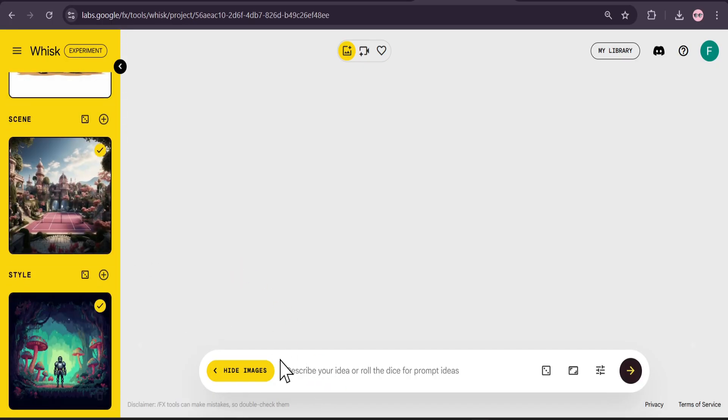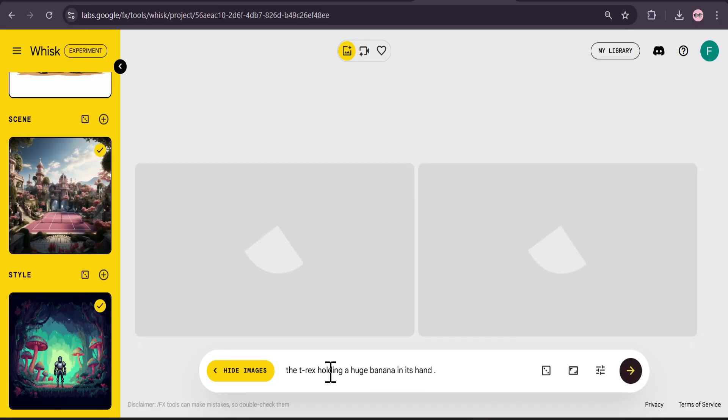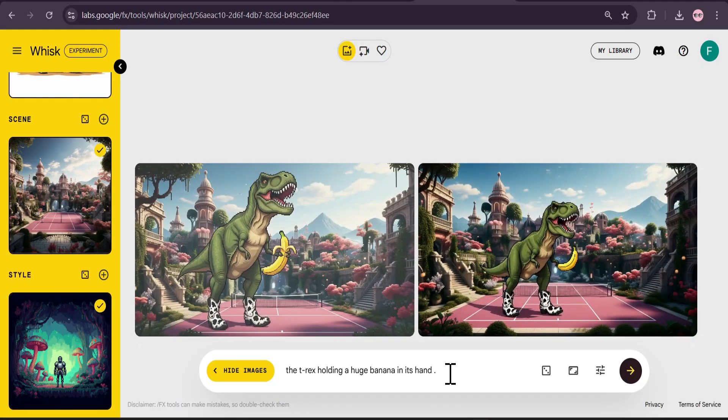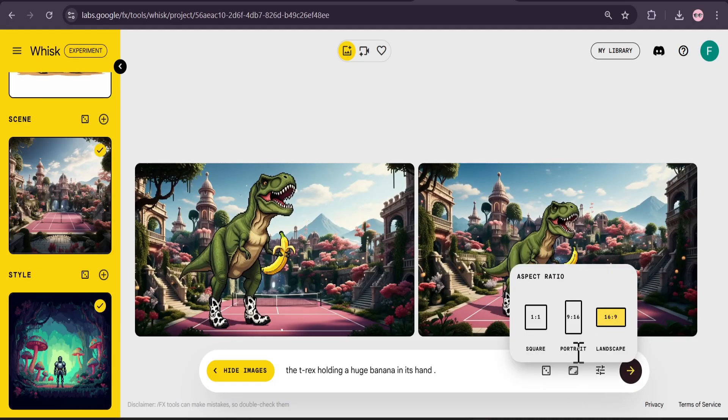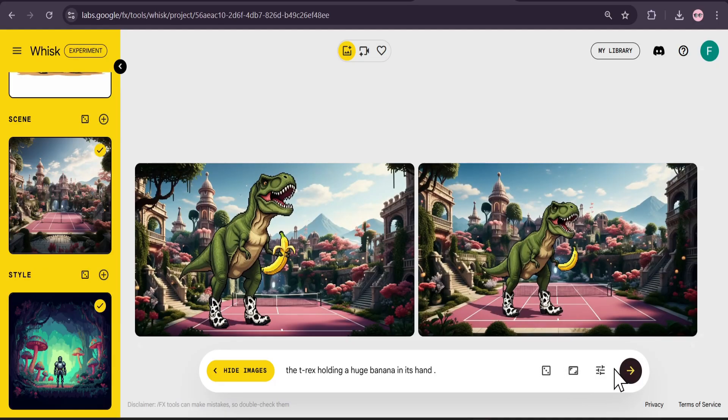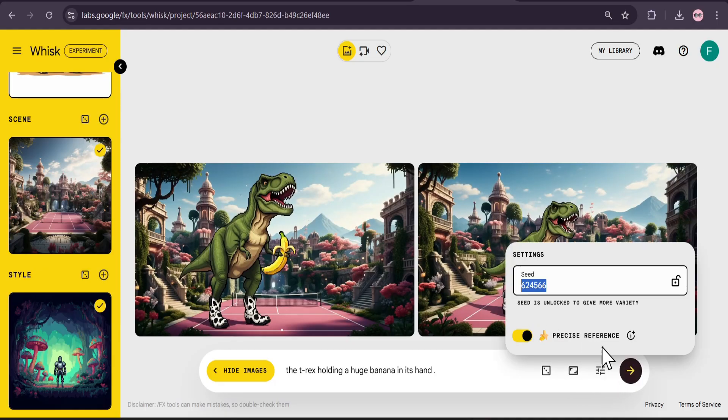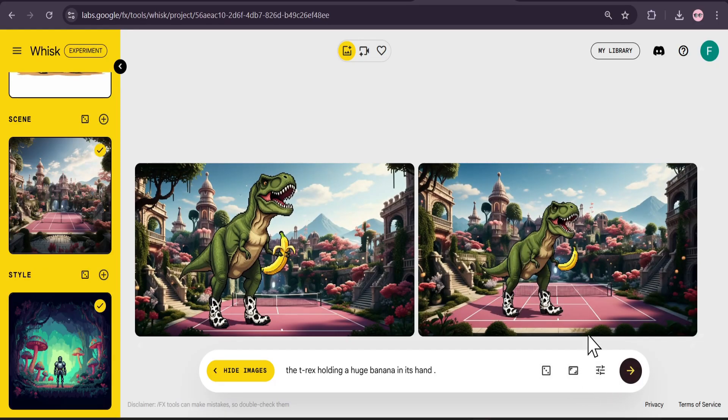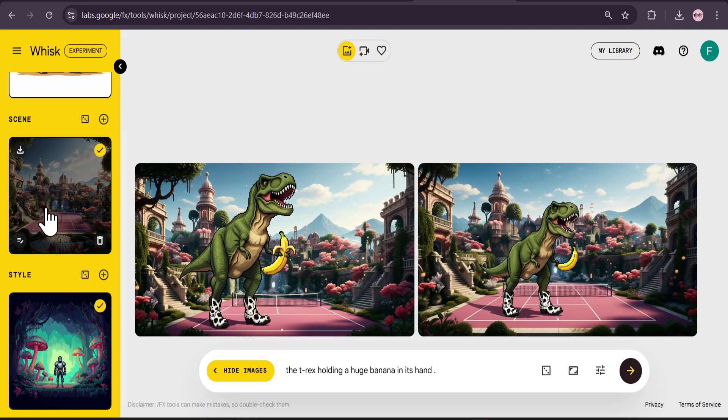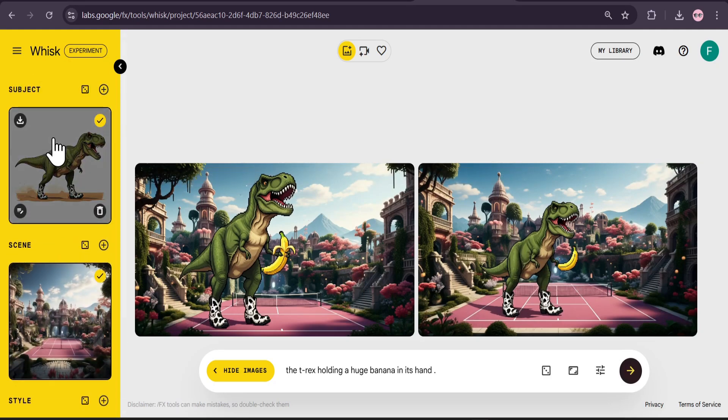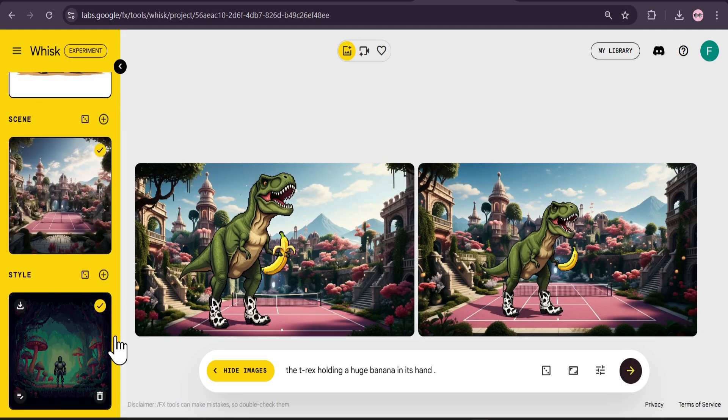Now you can describe what type of image that you want. I just gave a simple prompt here: the T-Rex holding a banana and standing. I just chose the 16 by 9 ratio and used the precise reference. This is the image that I got with the scene, this is the subject, and this is the style which is a pixel style.